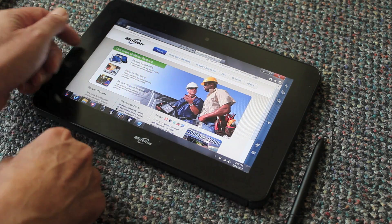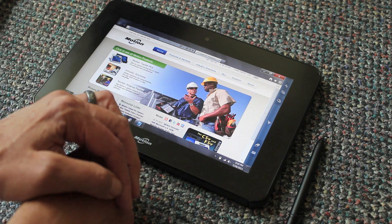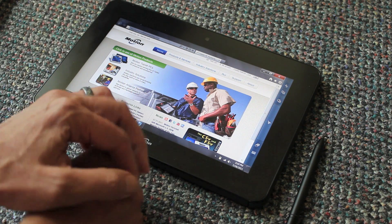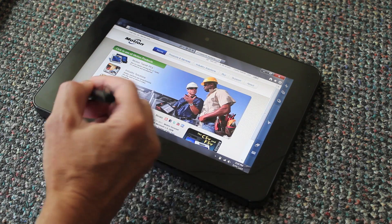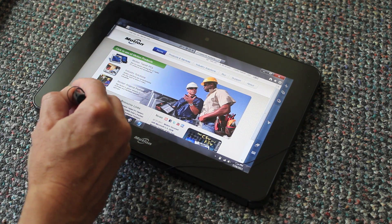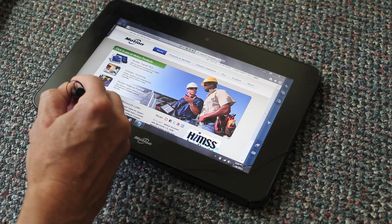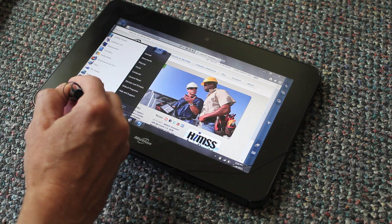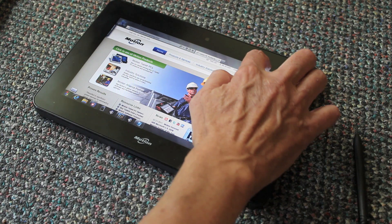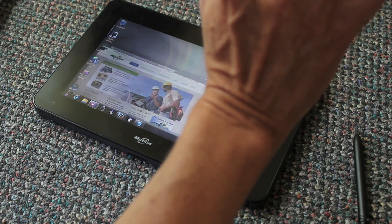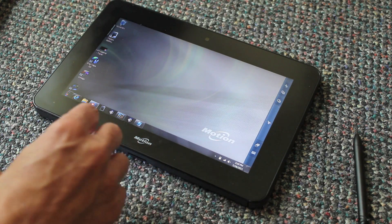Let me show you a little bit how this works. You can use it just like a regular Windows machine with the Windows menus. However, you can also use touch like so.